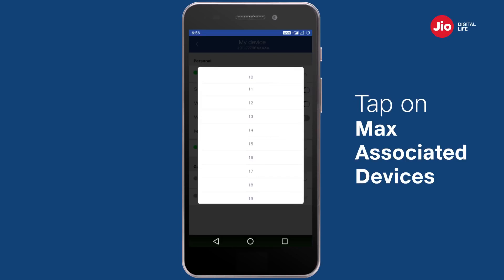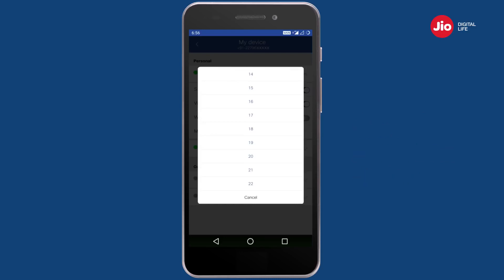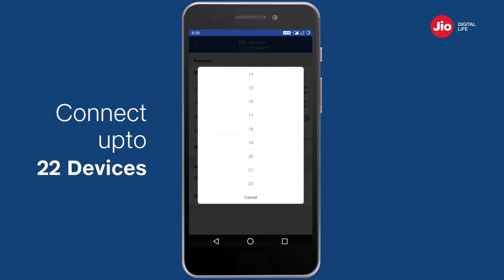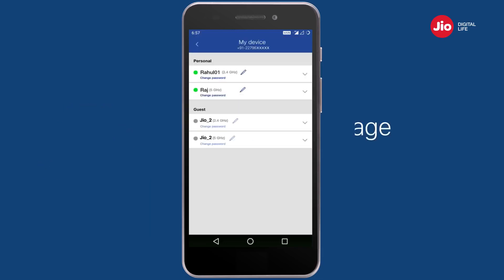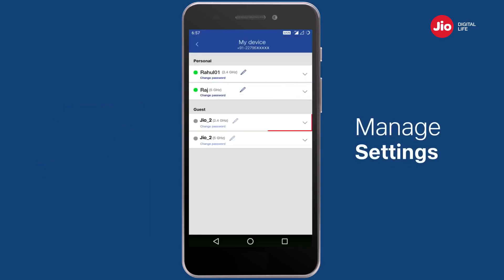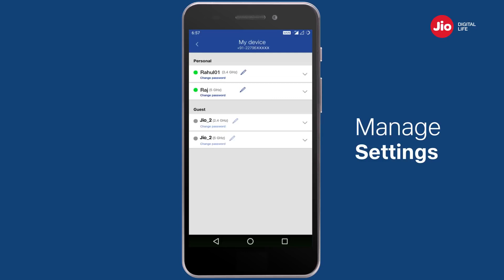Tap on Max Associated Devices to set a limit on the number of devices that can simultaneously connect to your Wi-Fi. You can connect a maximum of 22 devices to your Wi-Fi at a time. Similarly, you can manage the settings of your other Wi-Fi IDs associated with your Giga router.